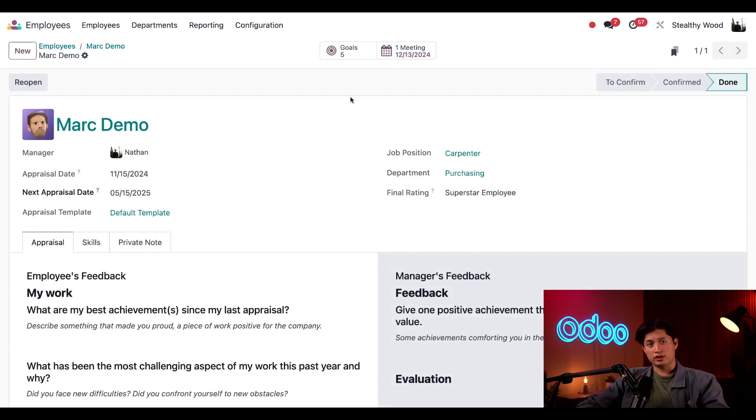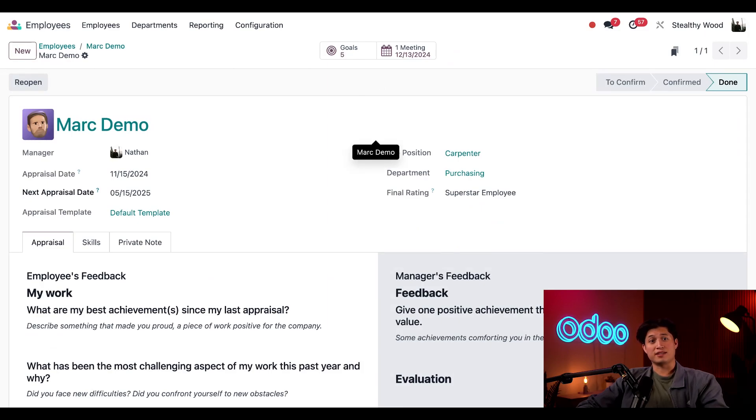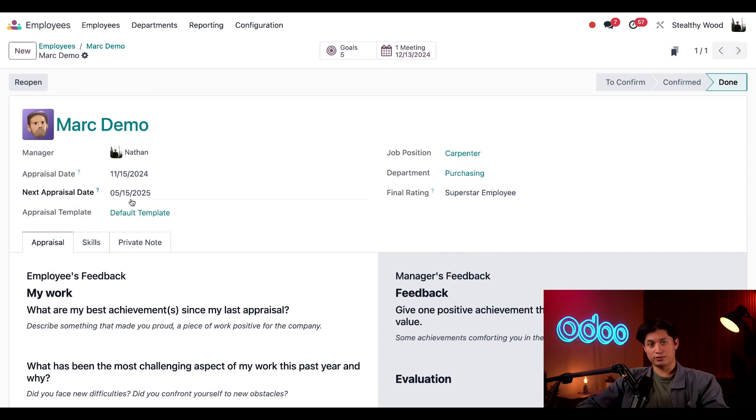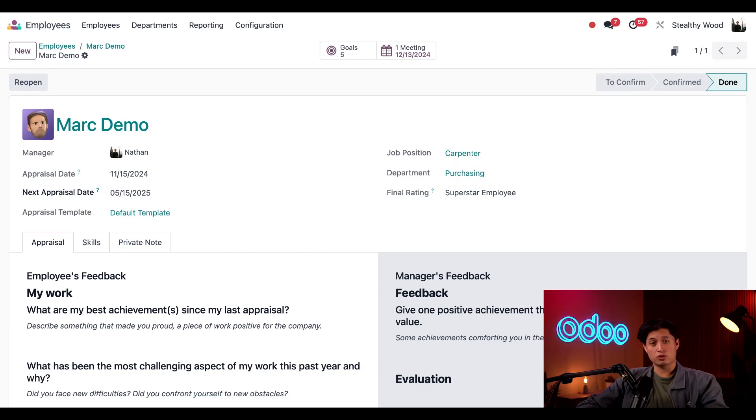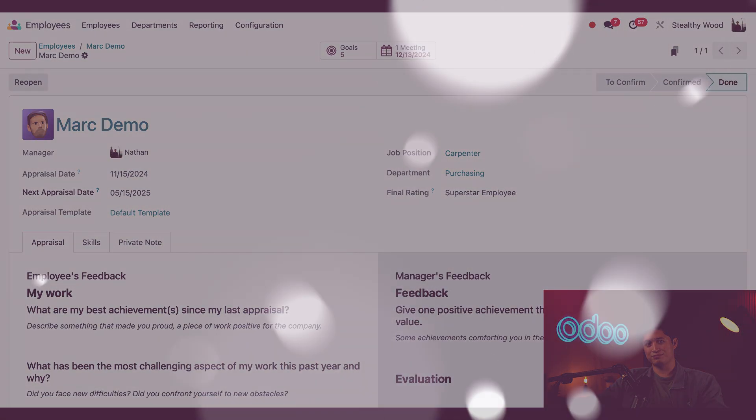And after we click this, we can see all the information from his last appraisal populating this form. And we can confirm his next appraisal on the next appraisal date field. Wow, don't you love how our HR apps all work together and share information? Well, that's all for this lesson. Tune into our other appraisal tutorials, where we dive deeper into individual appraisals, goals, reporting, and more.